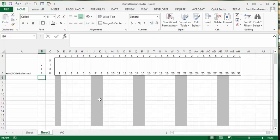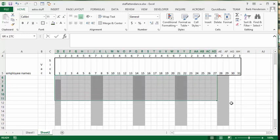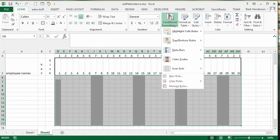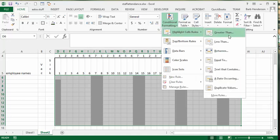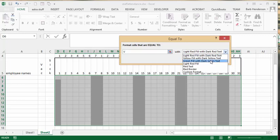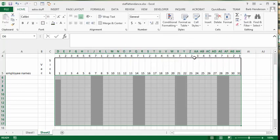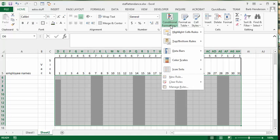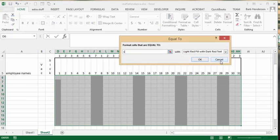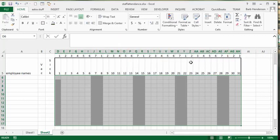Select the group of cells in the schedule area. Using Conditional Formatting, Highlight Cells, Equal To — enter V and set it to green, then click OK. Do the same for S: I want sick days to be dark red letters with a light red fill. Click OK.